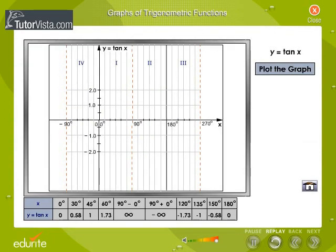We know that the function y equals tan x is periodic with period pi radians equals 180 degrees. Therefore, it is sufficient to sketch the graph of y equals tan x only for an interval 0 to pi.